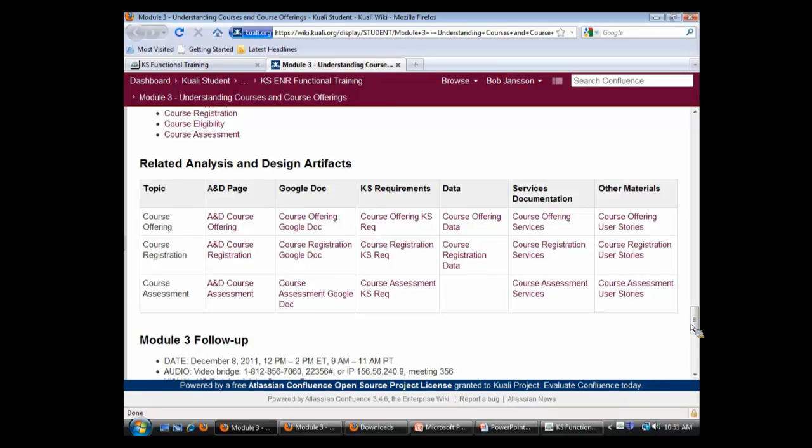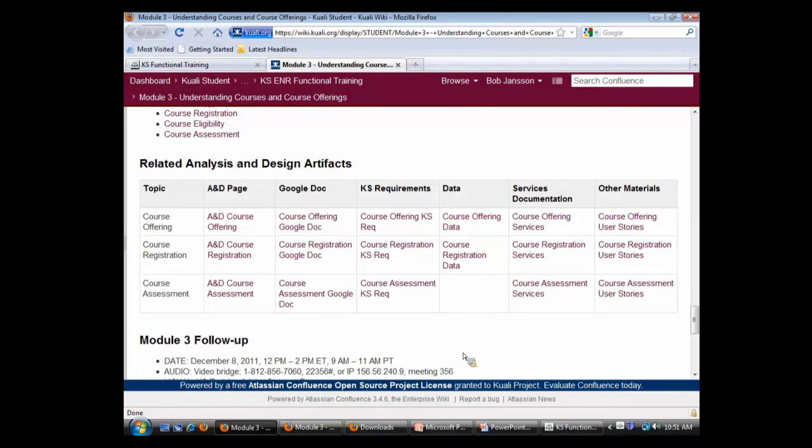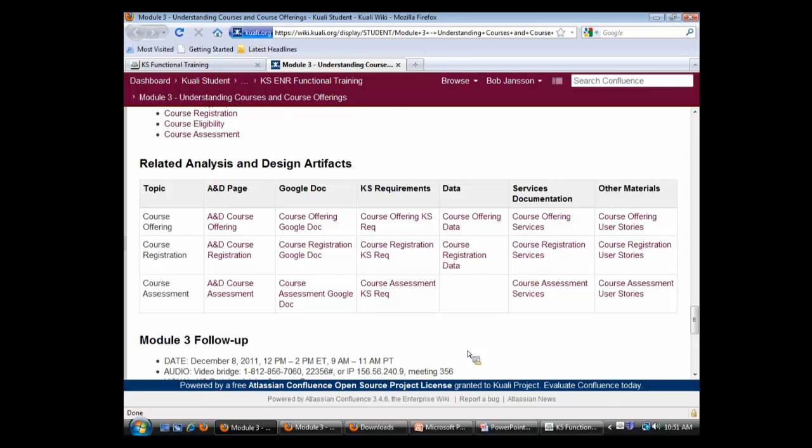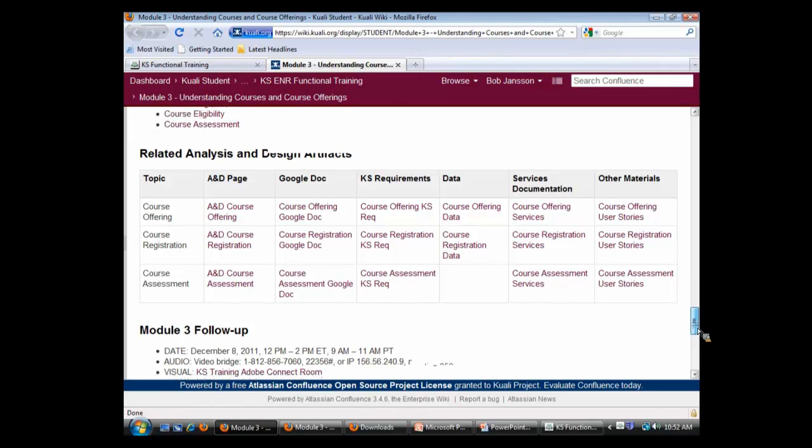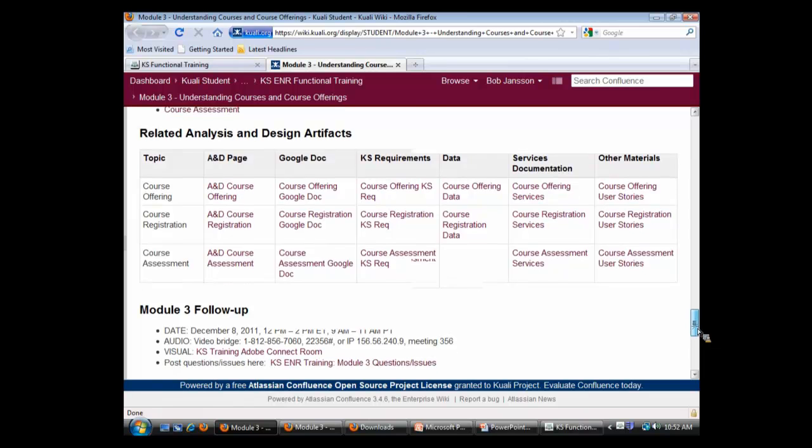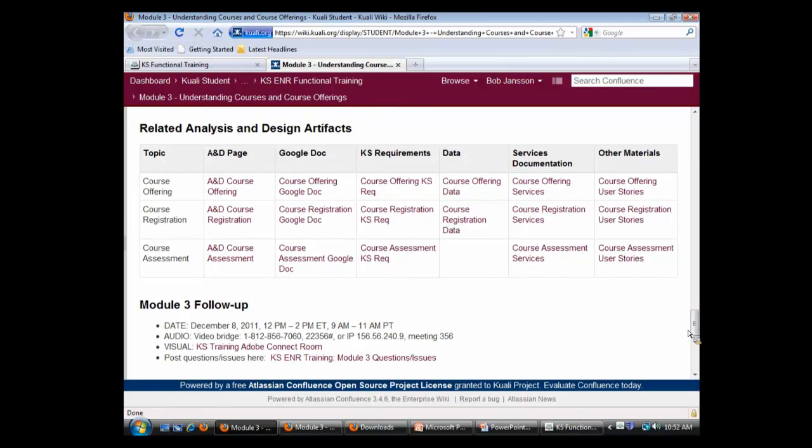So you can look at our requirements, and for course offering, course registration, we also have data, which is something we may not have much of. There's actually quite a bit in course offering. I think we have some around people, but not as much for the last module. So that will be a new artifact for you guys to dig into. The services documentation, user stories, notes from our discussions around these different topics. So there's essentially links to everything that we have related to these three functional areas for your self-study.